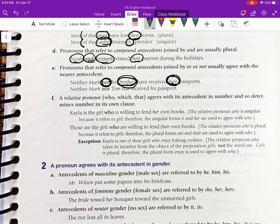Now let's look at the next example, which sounds a little funkier: 'Neither Mark nor Tom has received his passport.' We again have the conjunction 'nor,' so we look at the closest antecedent, which is 'Tom.' Therefore: Tom has received his passport. You have to look at the closer antecedent to make sense of that.